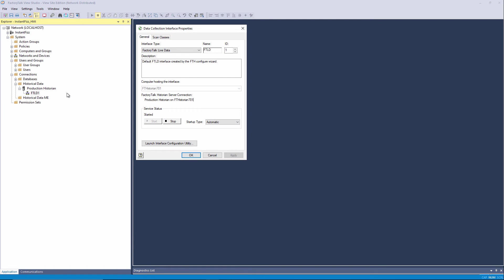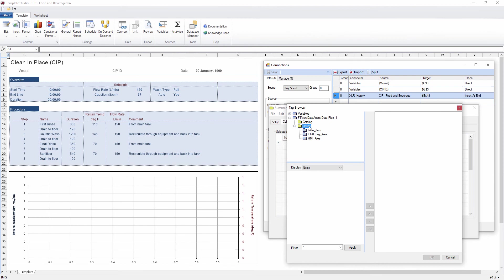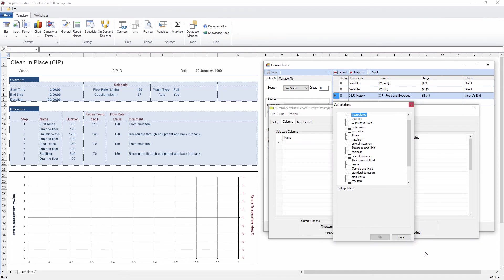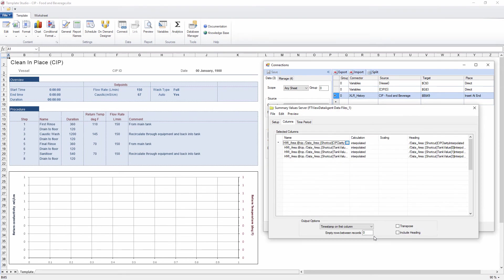If there's a Historian SE Server connected to the Vue SE application, Excel Reporter can access that historical data as well. Excel Reporter's Live Tag Browser reflects the native tag structure of the SE application and allows collection of both raw values as well as summary metrics like min, max, average, uptime, downtime, and many more.